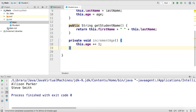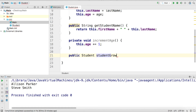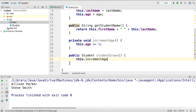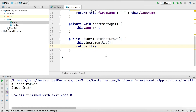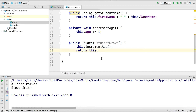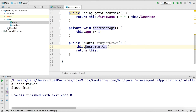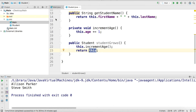With `incrementAge` created, we can use it in other methods of our class. Let's create a public method called `studentGrows` that returns a Student. Inside this method we call `this.incrementAge()` — so we increment the age of whatever student calls this method. Then we return `this`. This is two levels of the `this` keyword: we call an instance method `incrementAge` on the current object calling `studentGrows`, and then return that object itself.